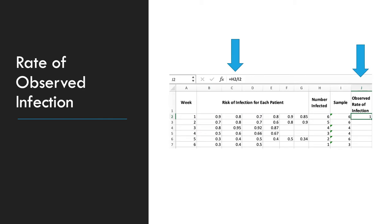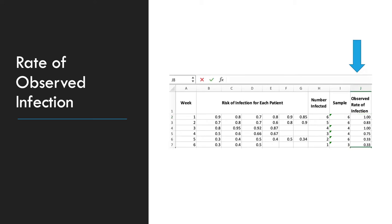The next column we need to create is the rate of observed infection. This is the number infected divided by the number of cases, or your sample number. So in this case, we're using H2, which is 6, divided by I2, which is 6. So your rate of observed infection for week 1 is 1.